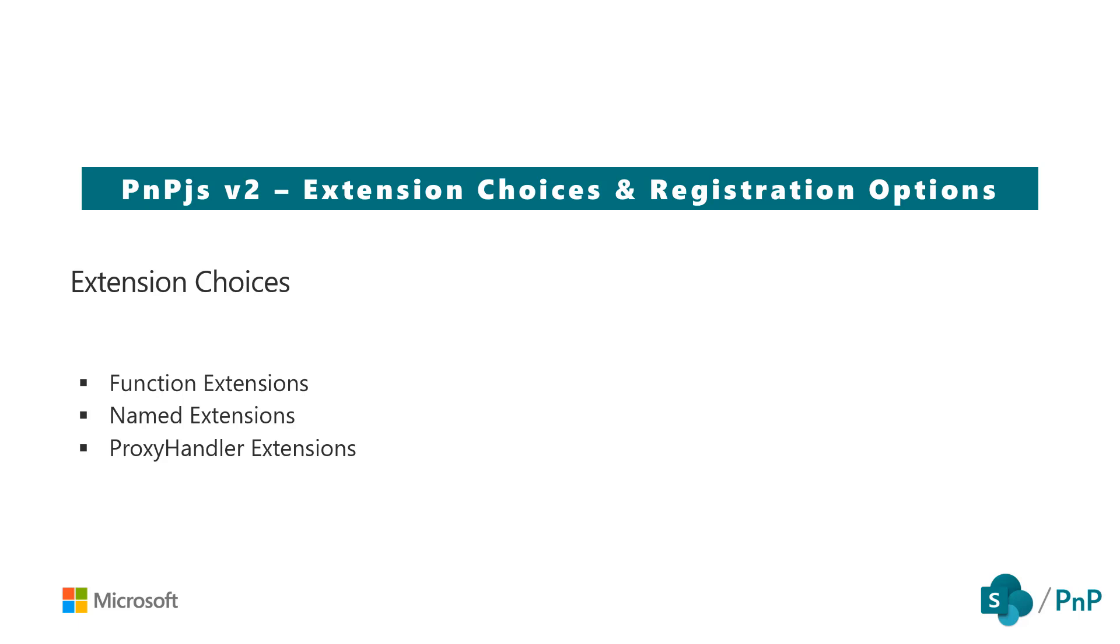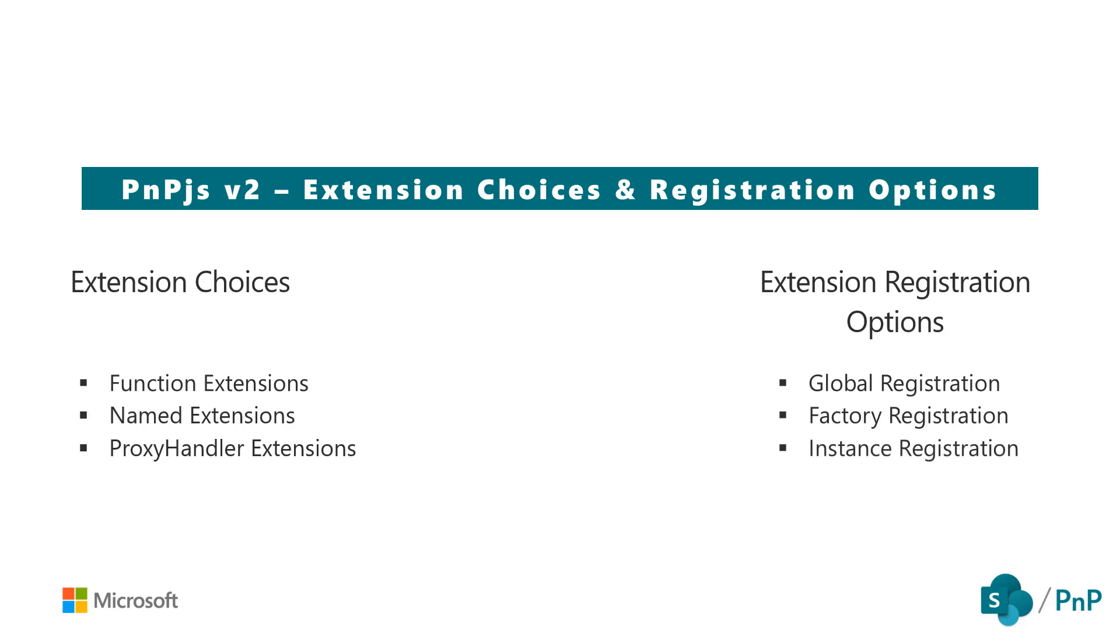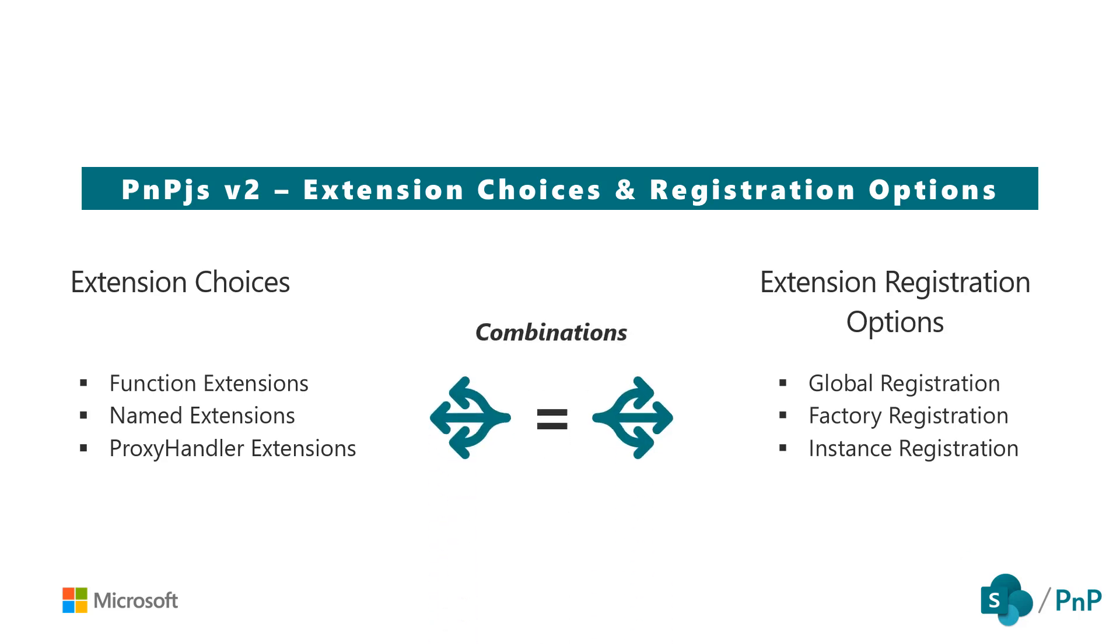Creating custom functionality using one of these three types of extensions, though, is only half the story. We need to establish the typings of our extension as well so that they're available within our solution. The three different registration options available for us are Global, Factory, and Instance. And they each provide a different level of scope to where our custom extensions are available when using PNPJS, including other benefits such as making our custom extensions available within IntelliSense. Now it's important to note that all of our extension choices can be used with any of the registration options. There is no unique scenario where only one extension choice will work with only one registration option. The point here is that there is no limitations imposed on us when choosing which extension type and which extension registration option combination that works best for our solution.